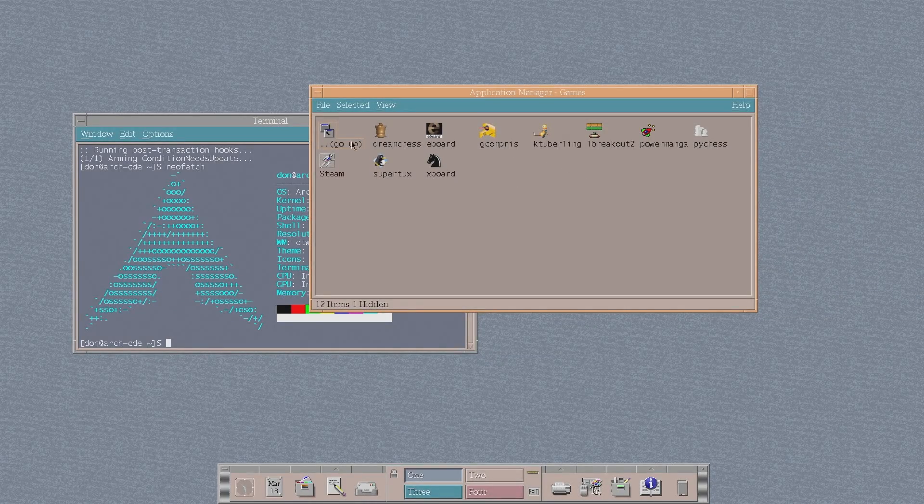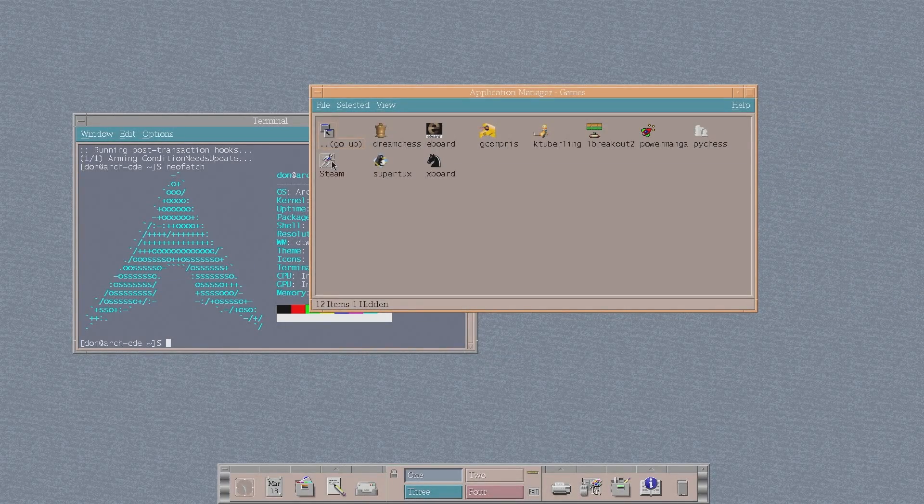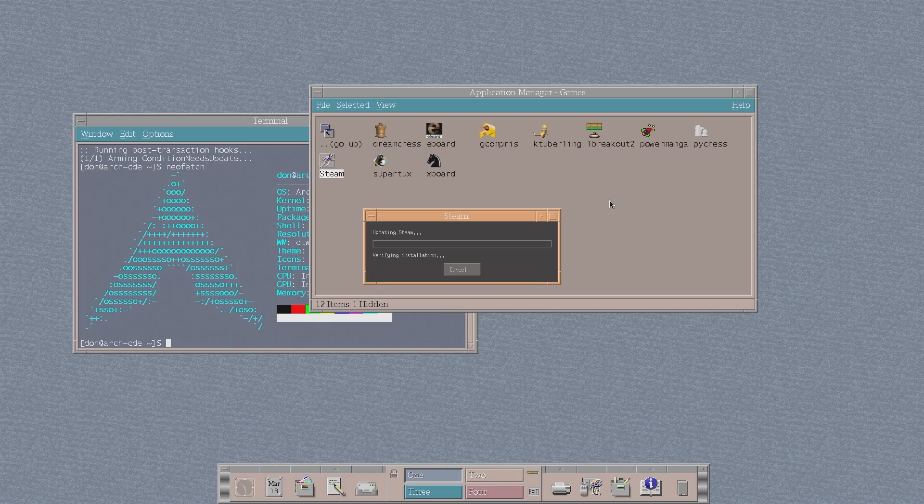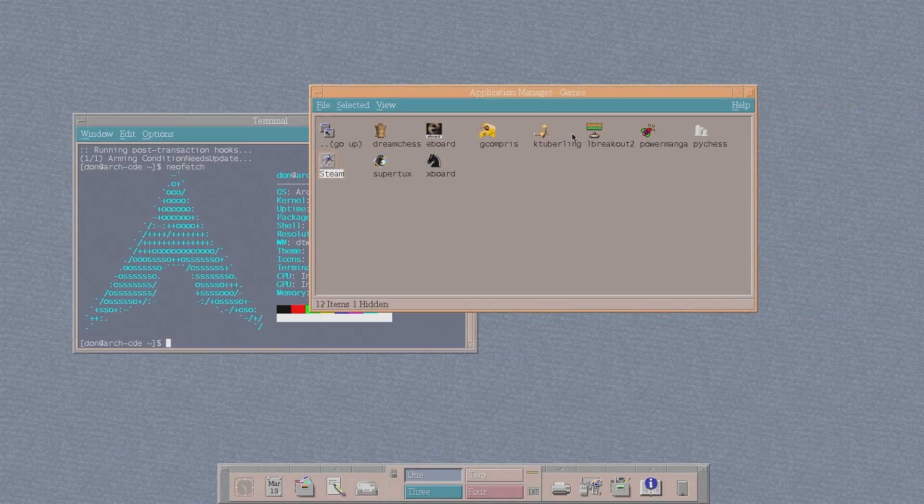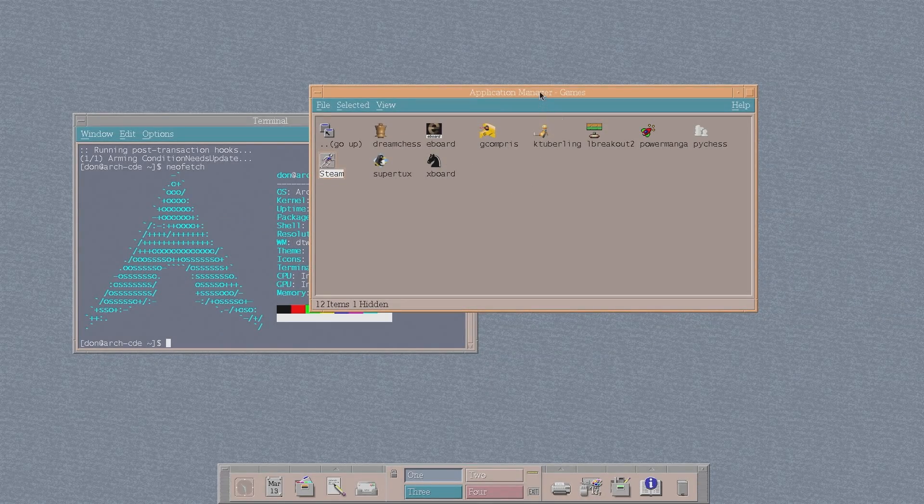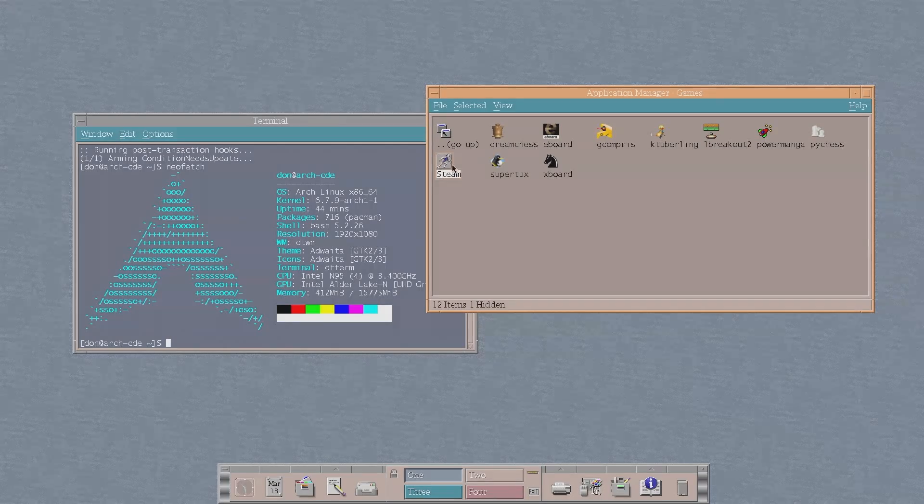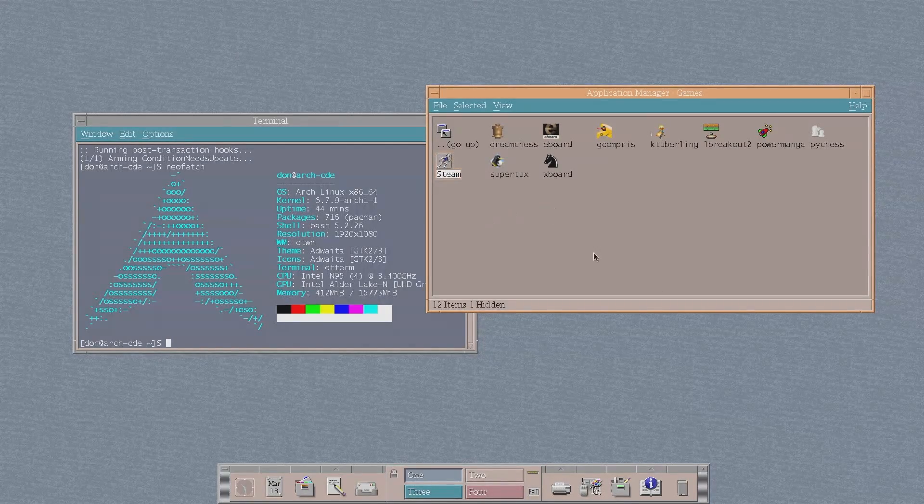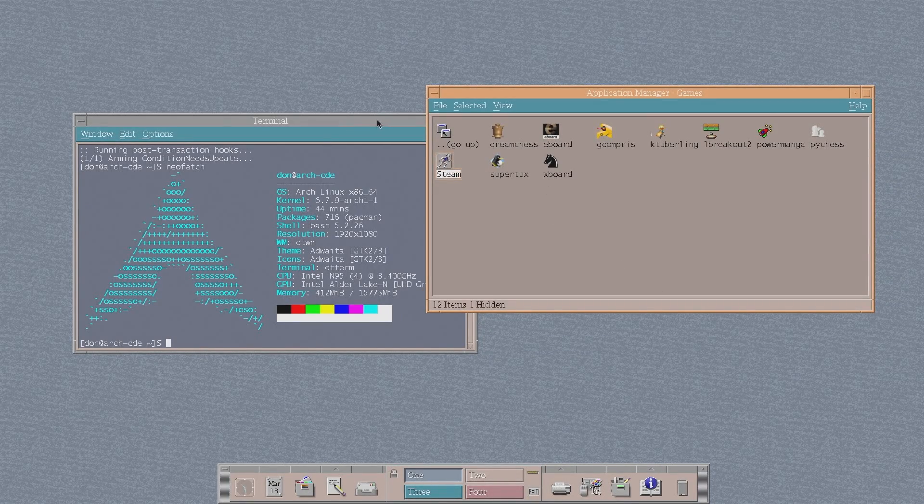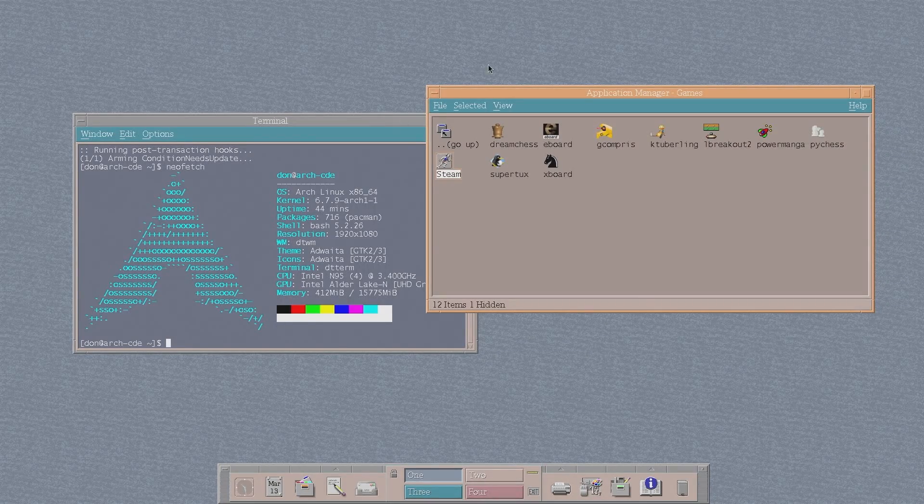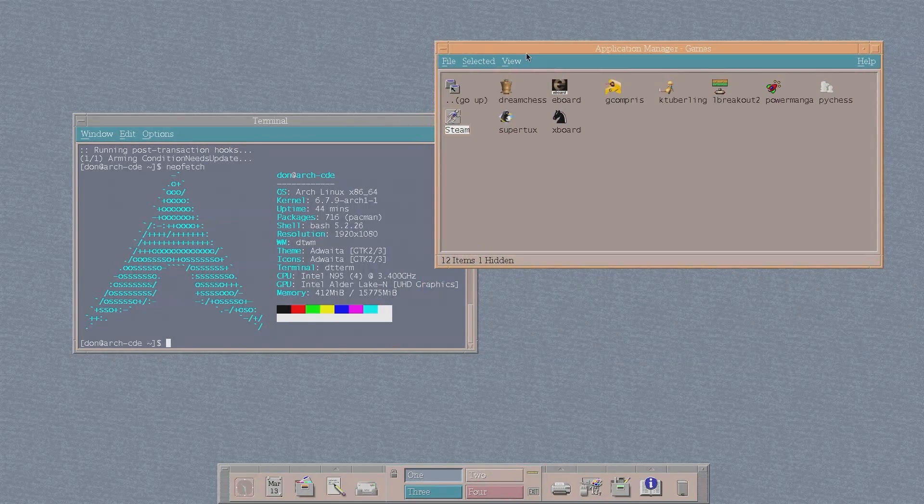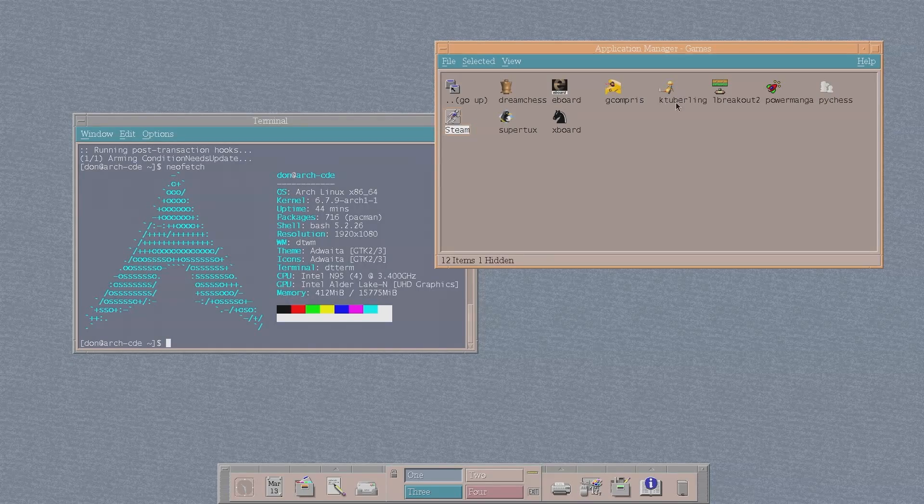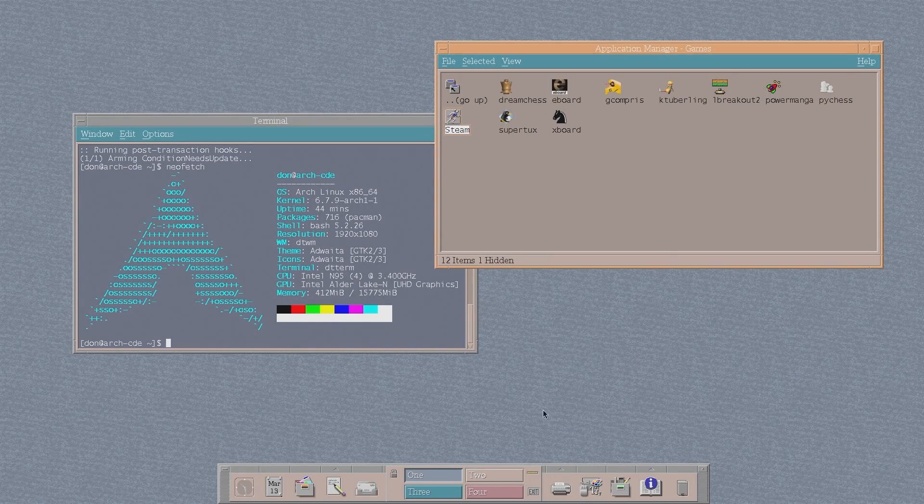So over here, I actually made a link for Steam. And making links for this is not hard. It's just tedious to make links for this software. But yeah, here I have Steam. I could pop in there, log in, and then I could actually play games off Steam like a modern day computer versus old school looking like computer. I think that's the best way to explain it.